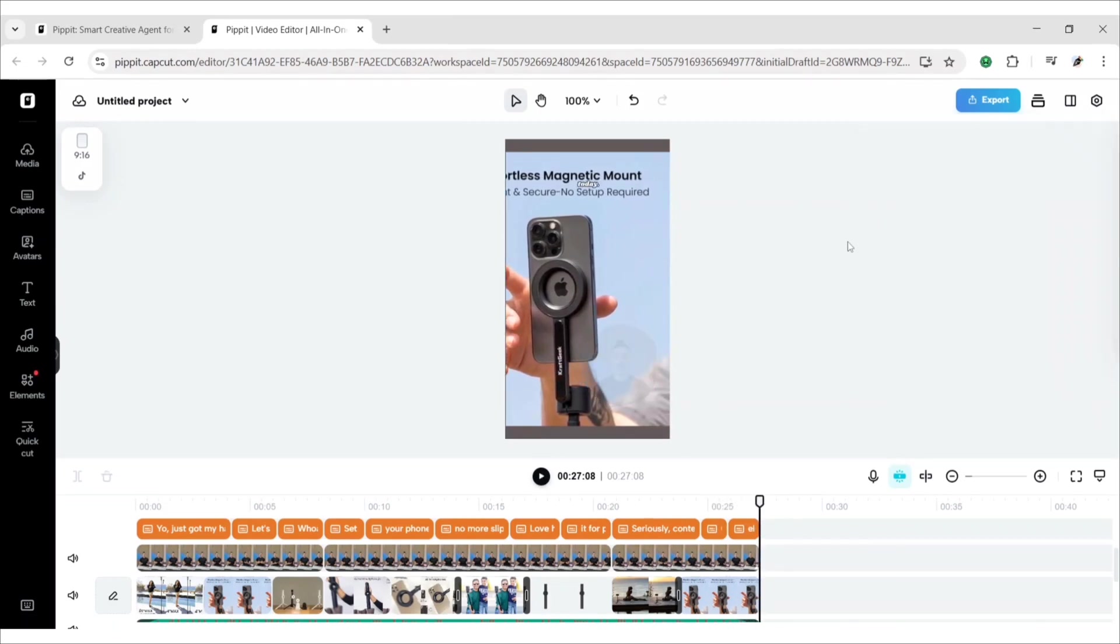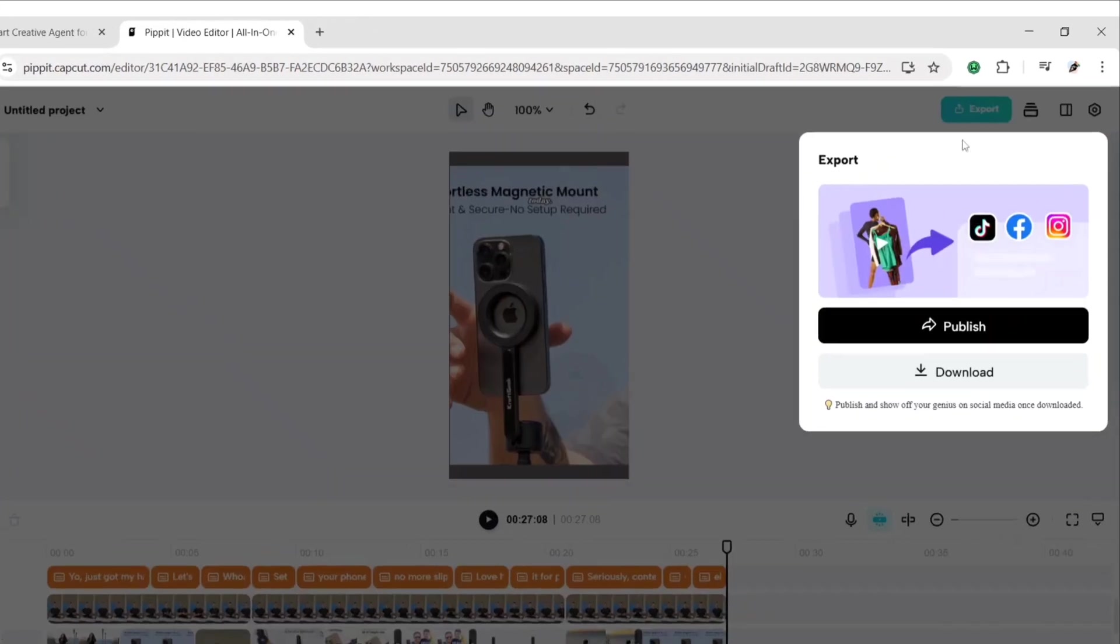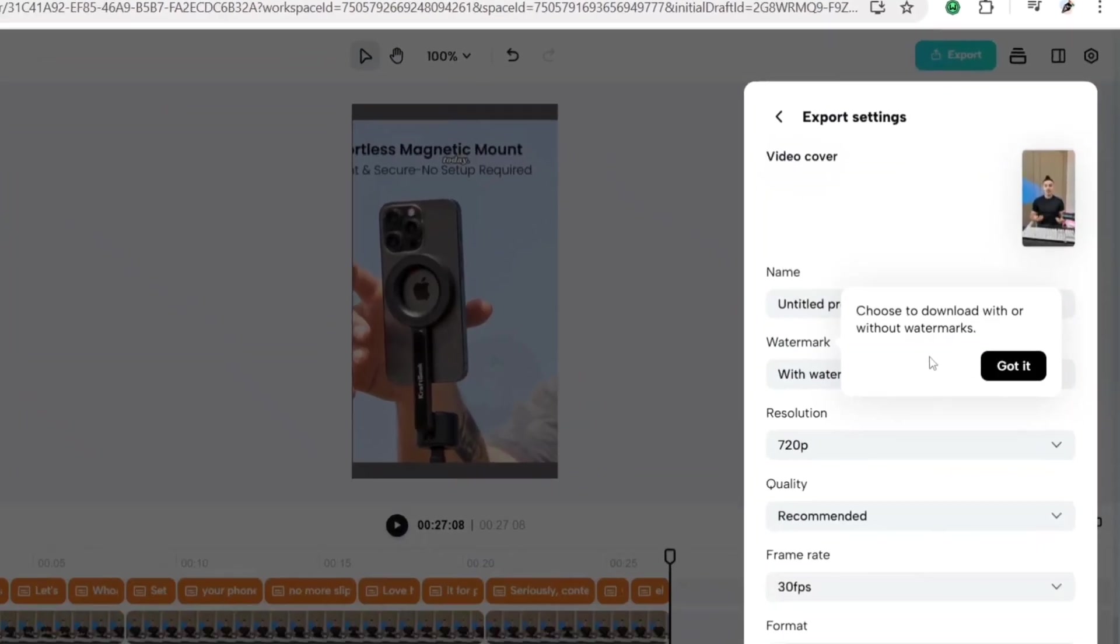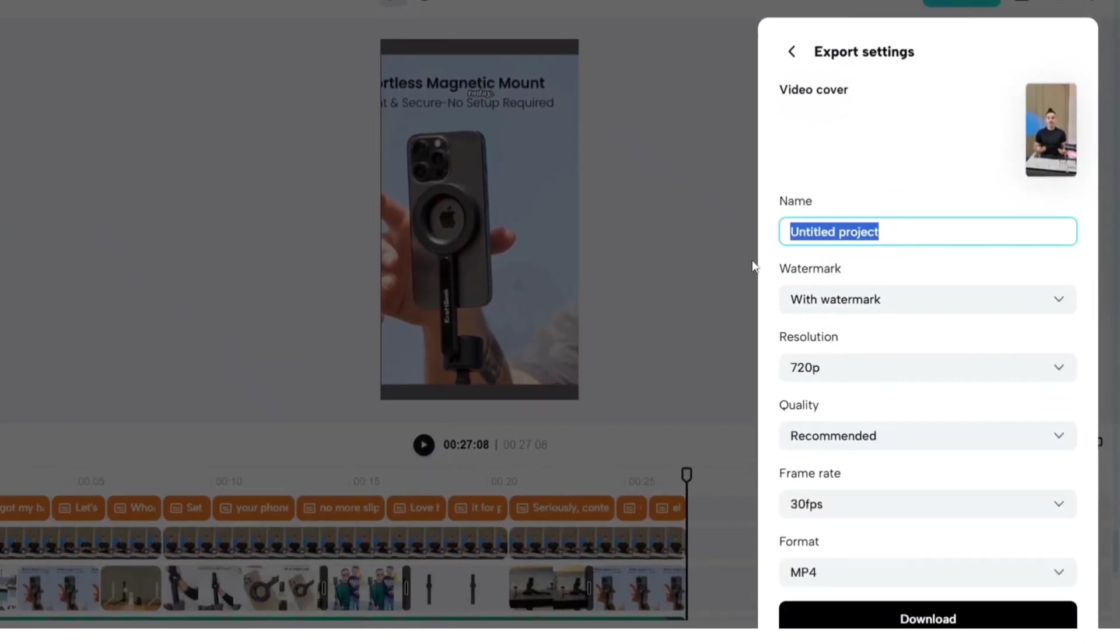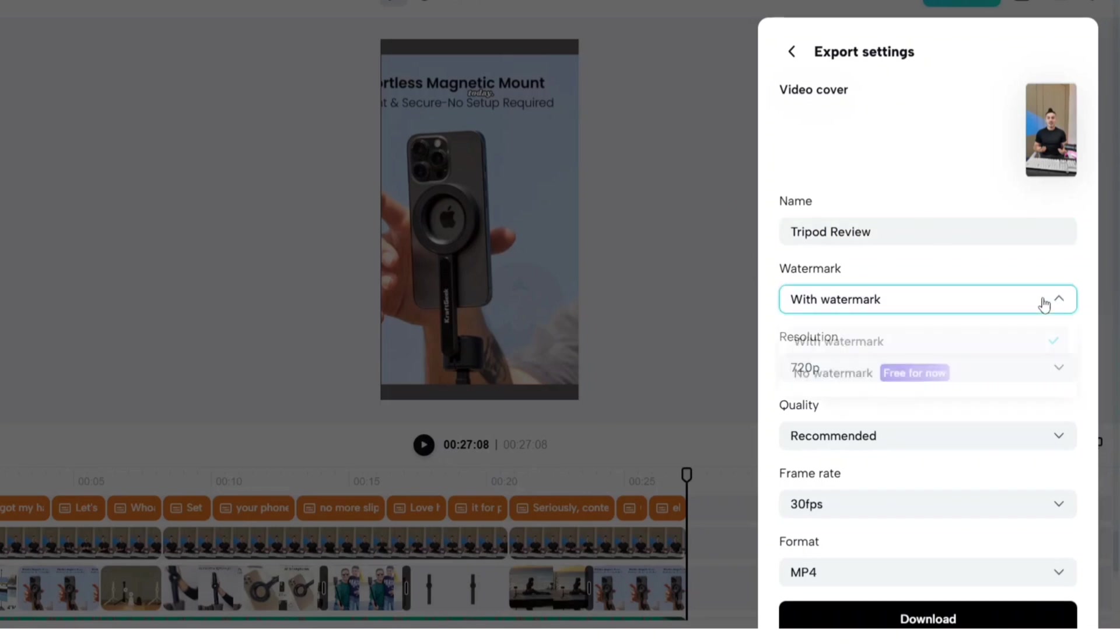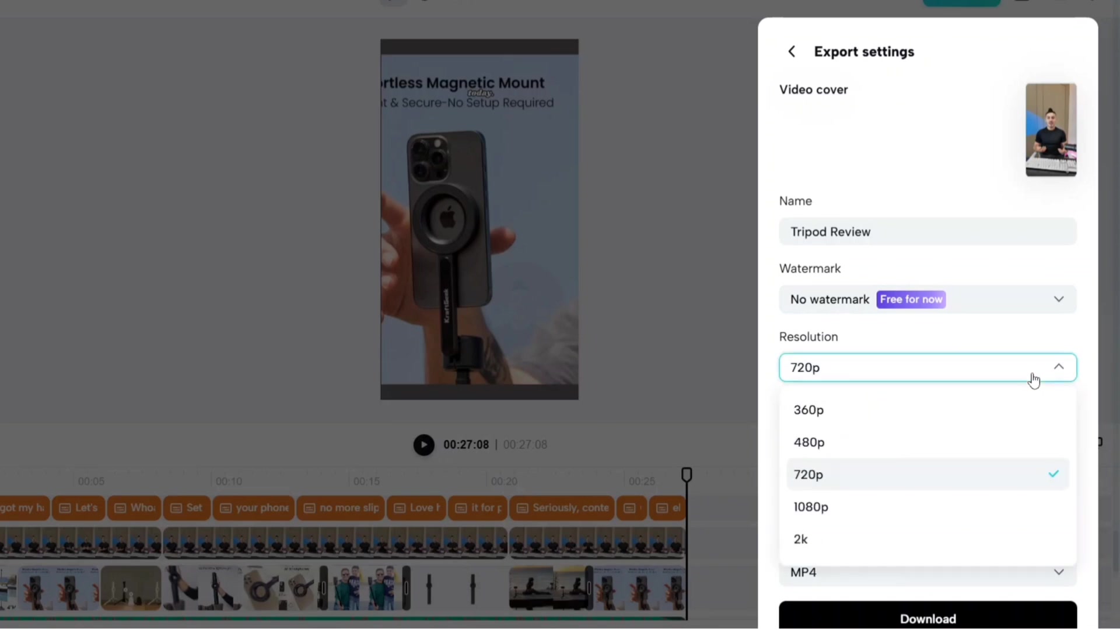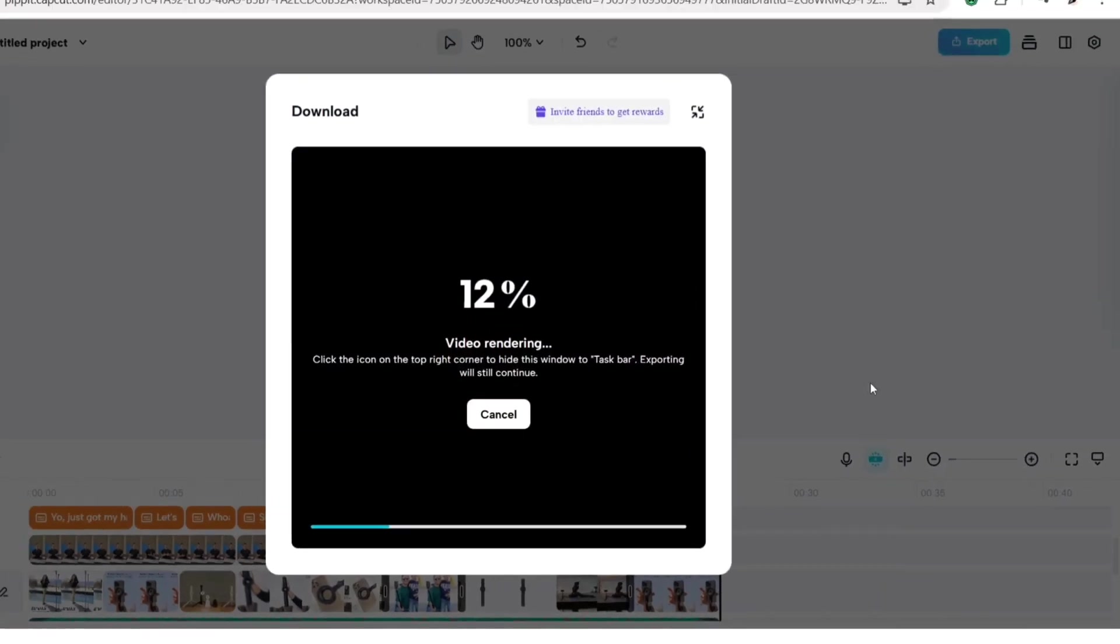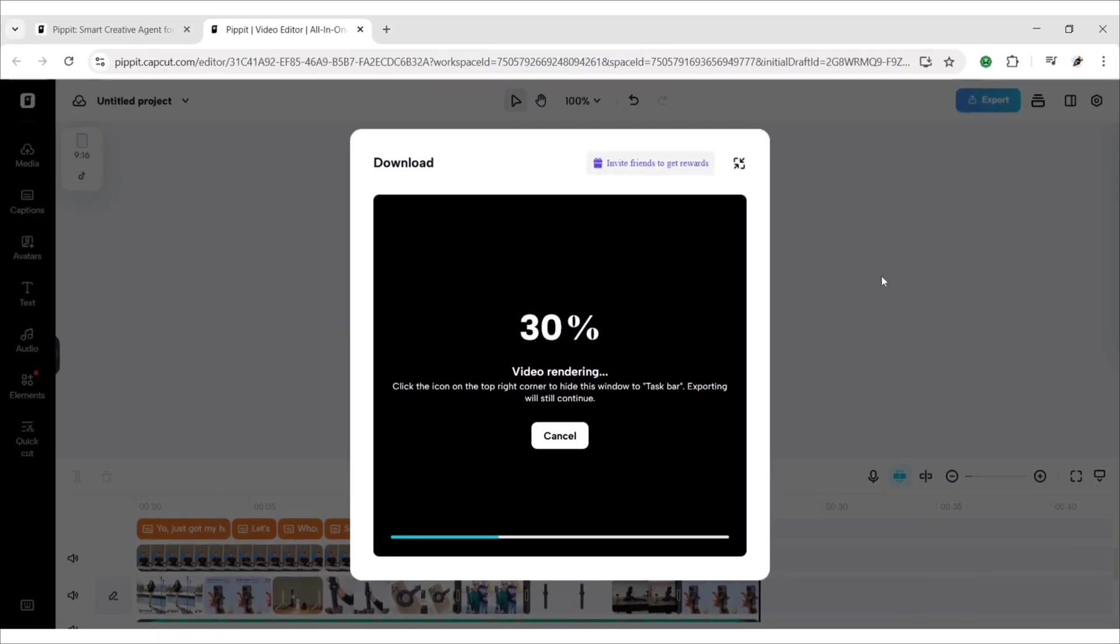After this, click on explore then download. Choose the no watermark option. Change its resolution. Now, click on download to get your video.